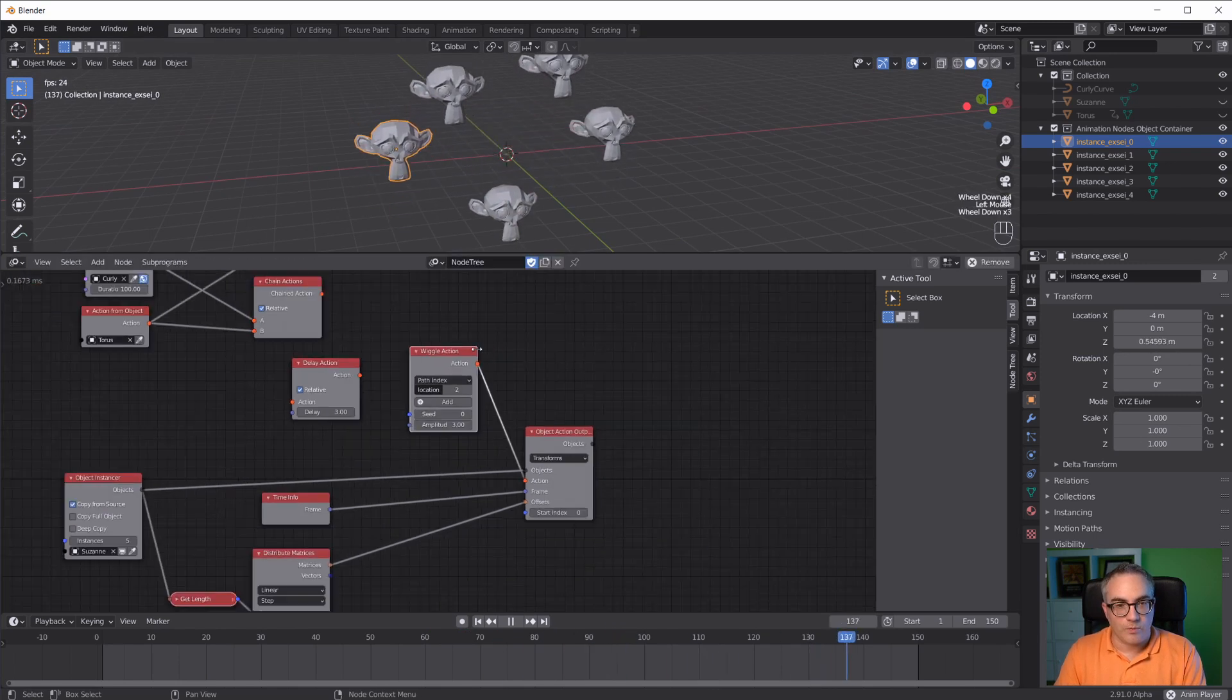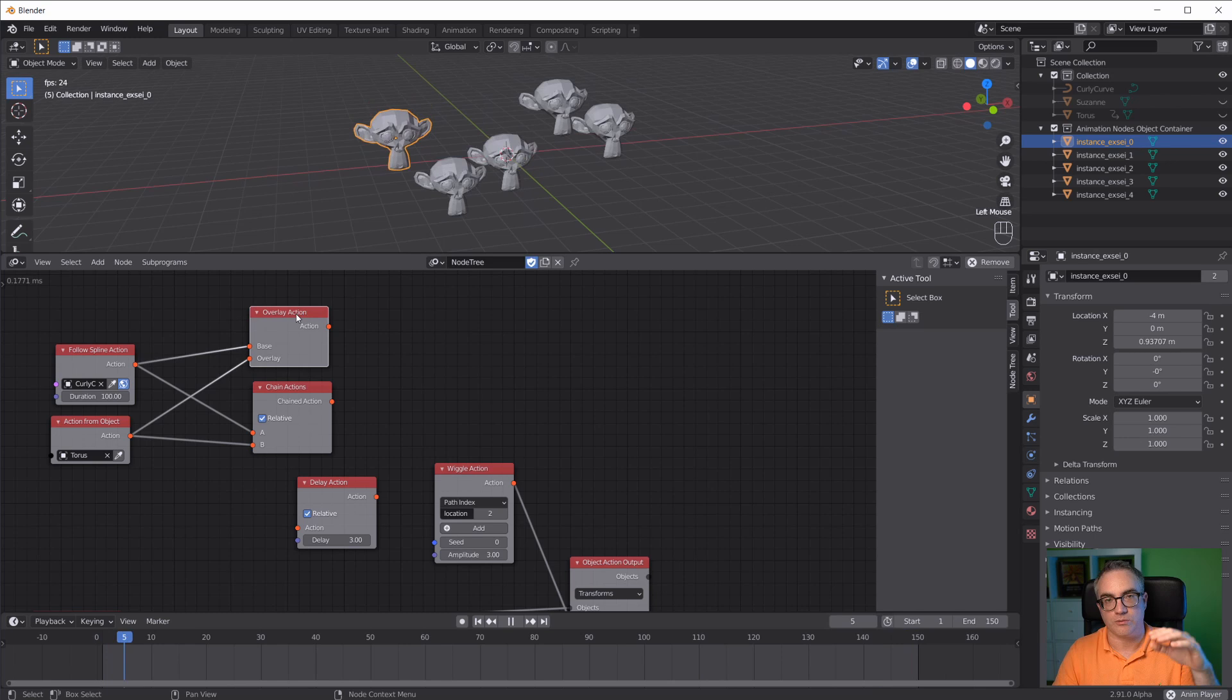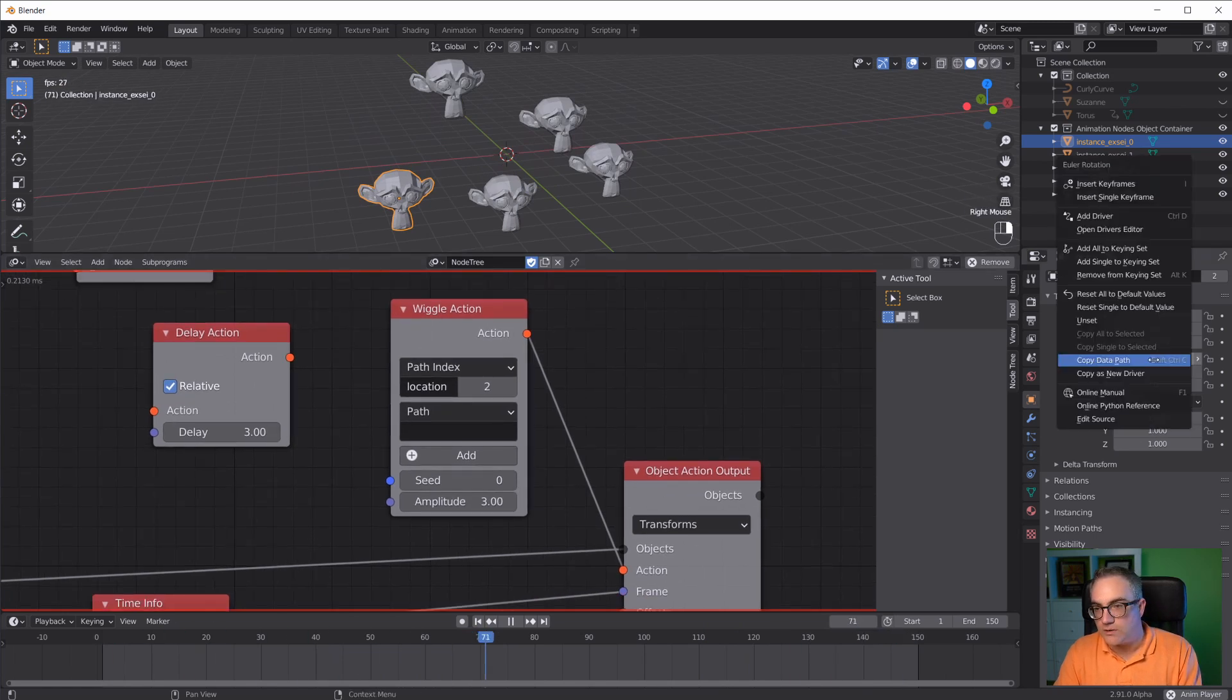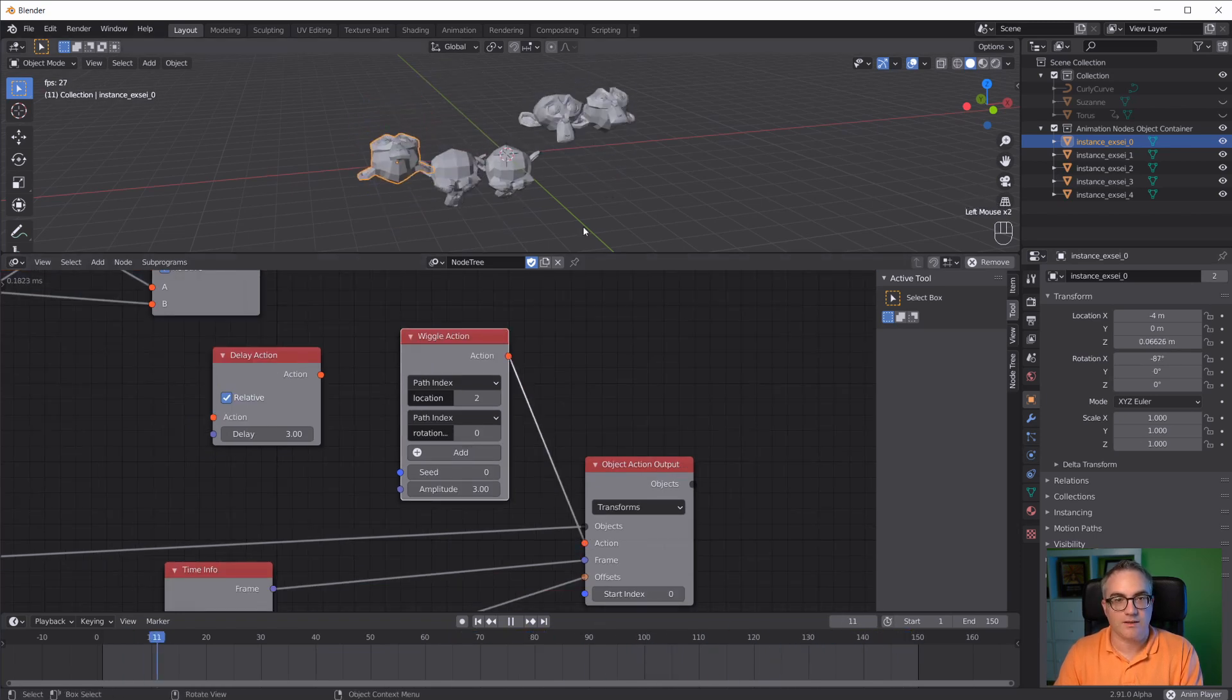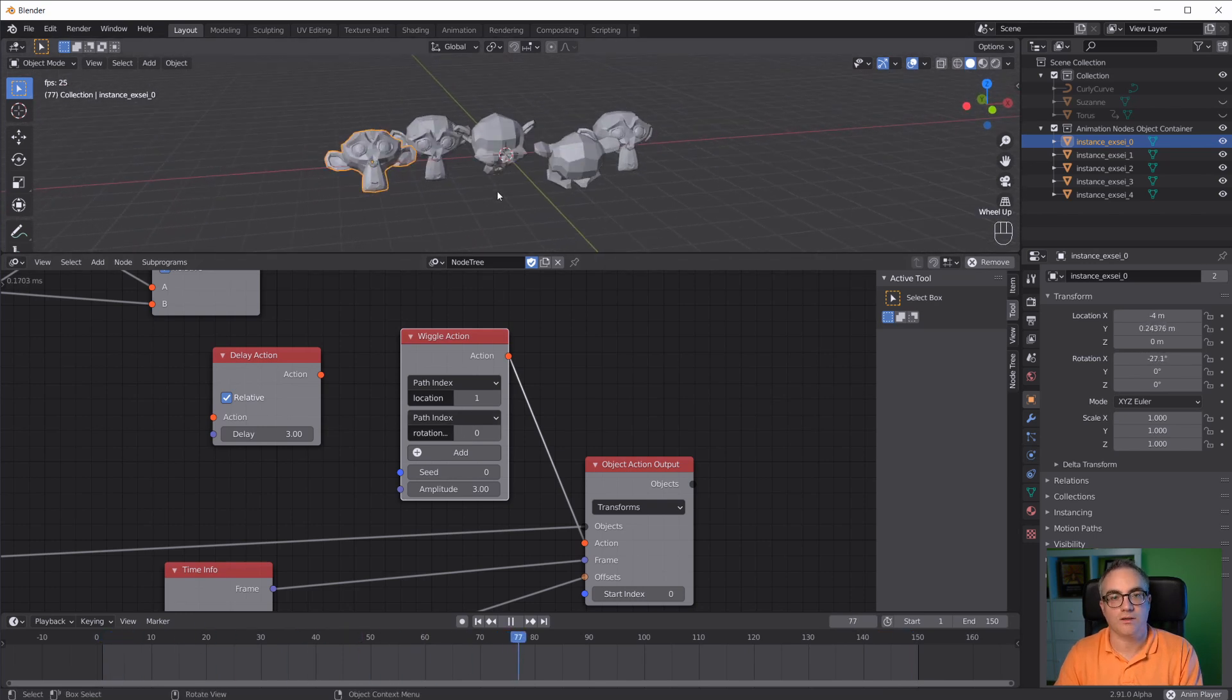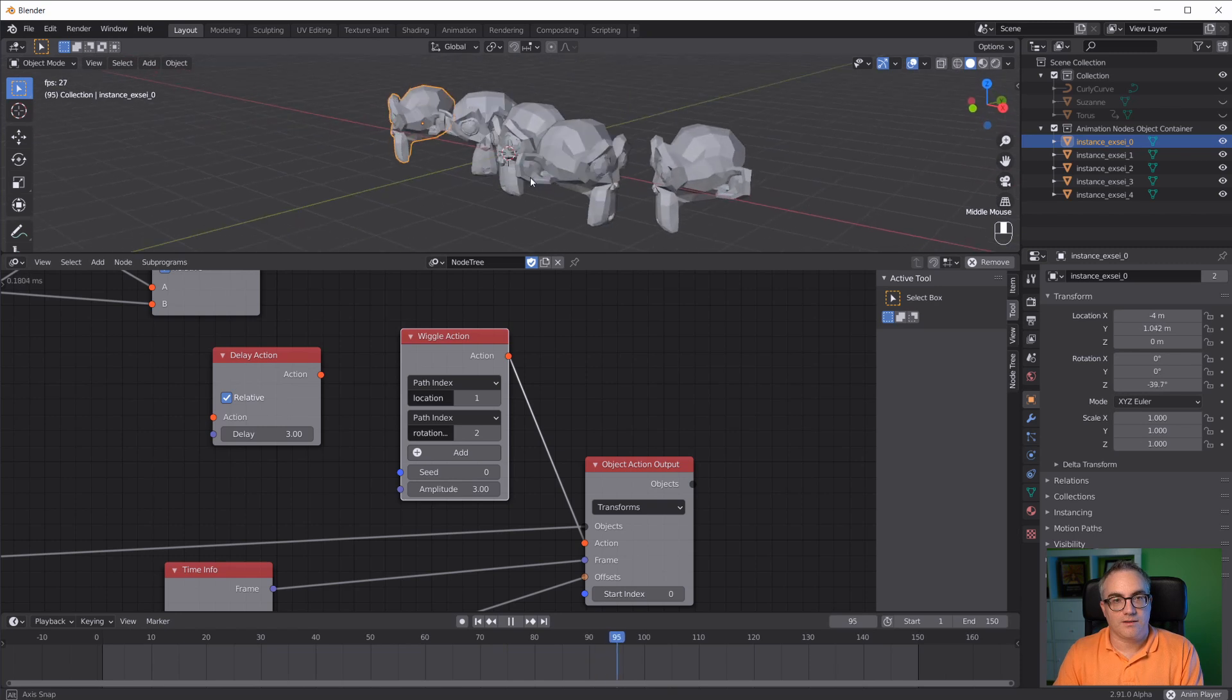If we wanted to combine two wiggle actions, we can take an overlay action node and plug two wiggle nodes into that. Or, we can just simply add another wiggle here. For example, let's take the rotation. Right click, copy data path, paste it in here. Select path index. Again, we have to reconnect this. What do we have? We have a wiggle on the y axis now and a rotation wiggle on the x axis. Maybe take the z axis. Right, so we're combining two wiggle animations.